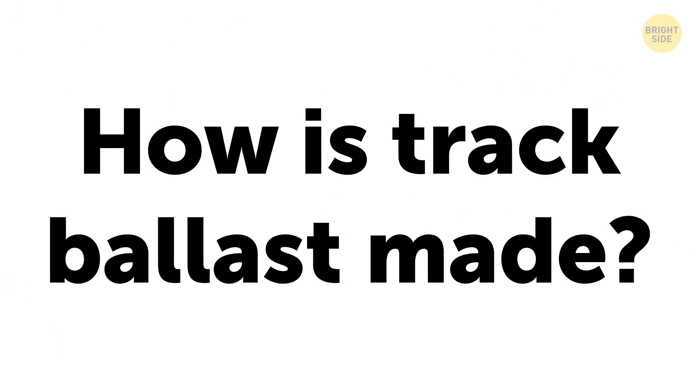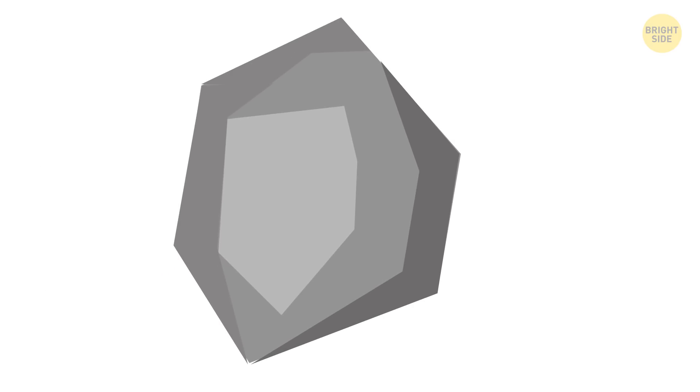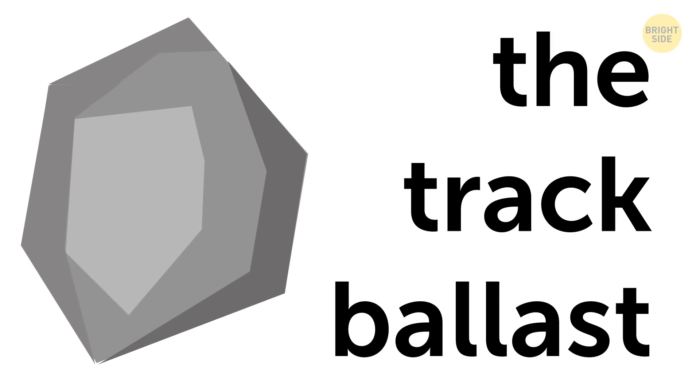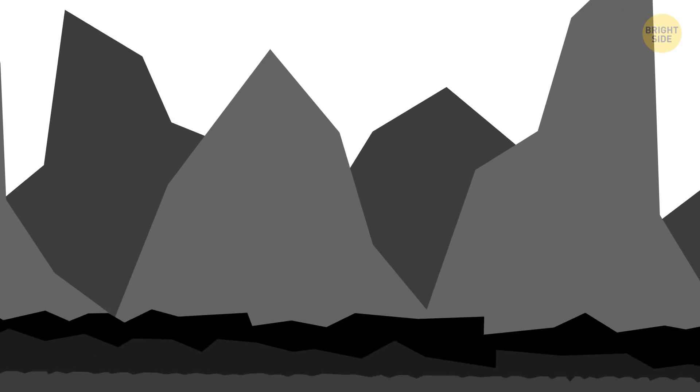How is track ballast made? To start with, that bed of rocks has a name. It's called the track ballast. It has a very important job to do, too.